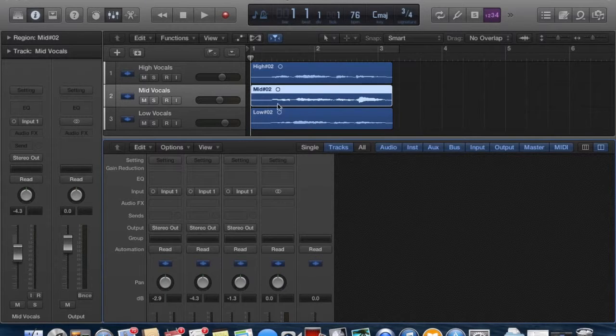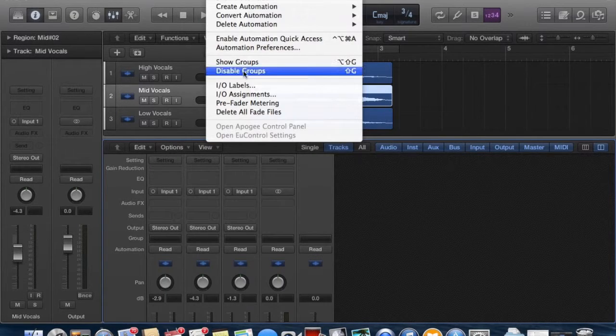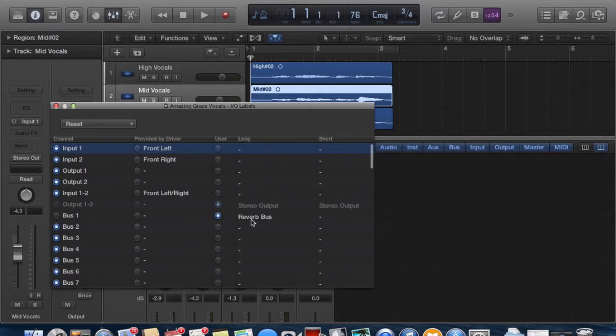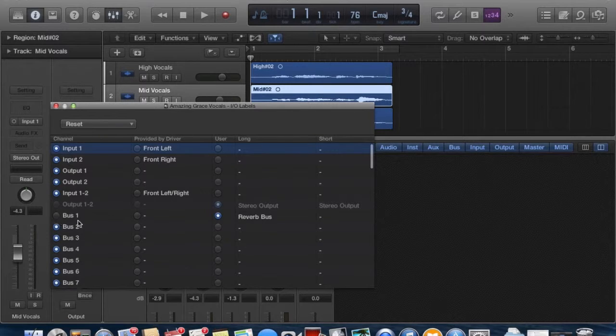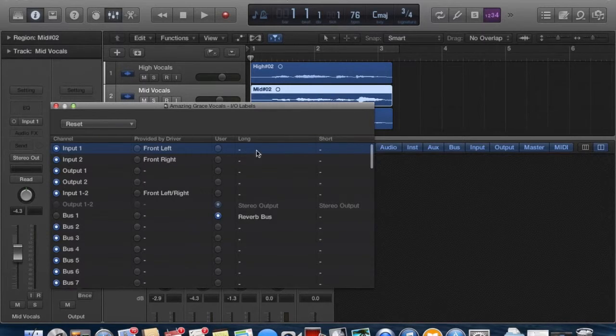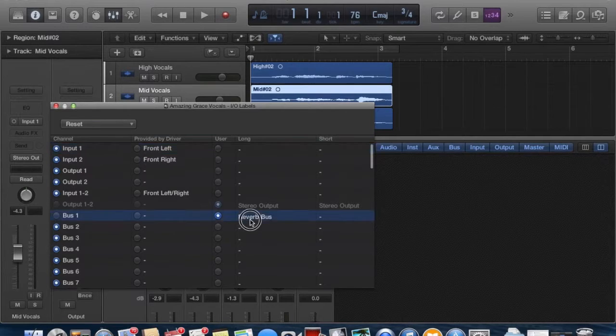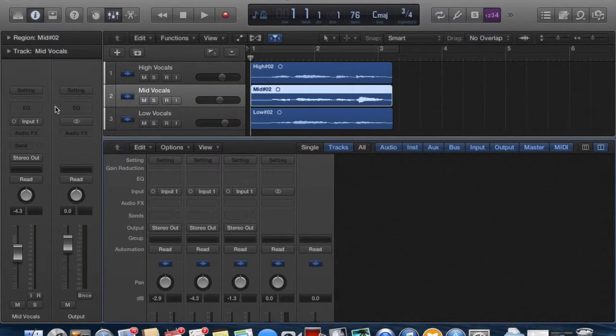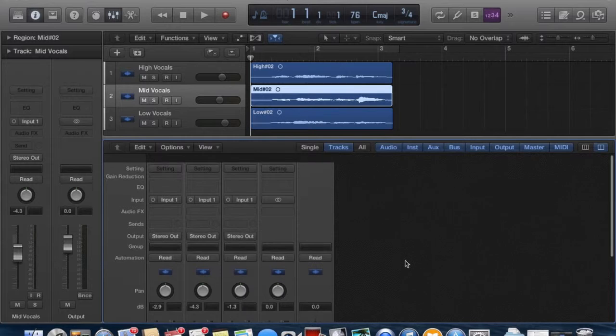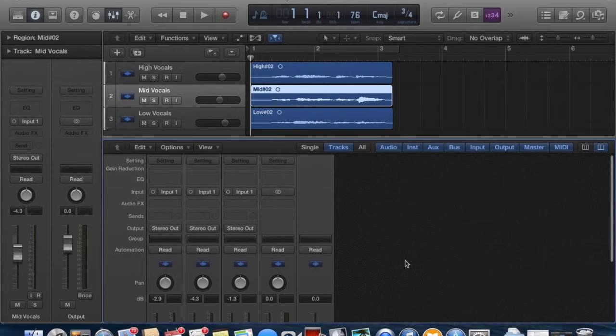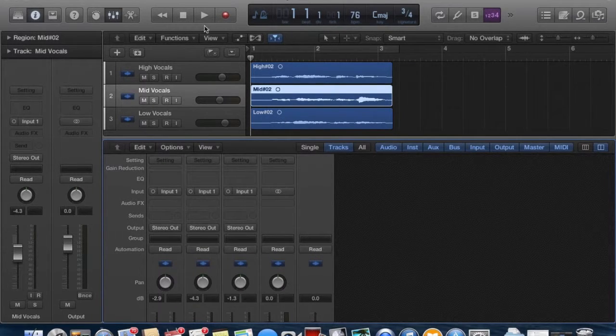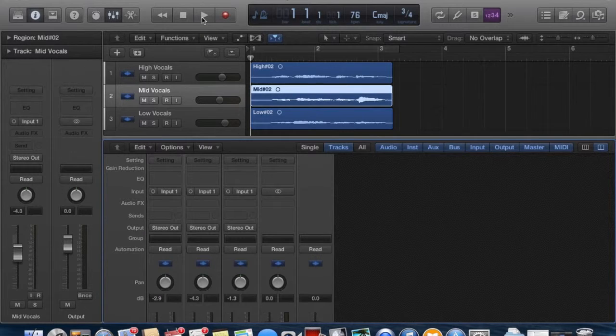You're going to go up to Mix, IO Labels, and here on bus one I have already created a reverb bus. So you just type it into your log here, and then create your bus, and that keeps you organized. Before we create our reverb effect, let's go ahead and play back what we have so far.